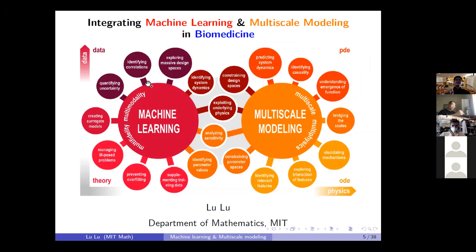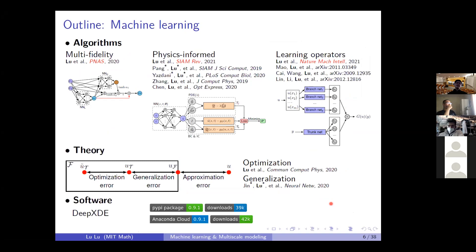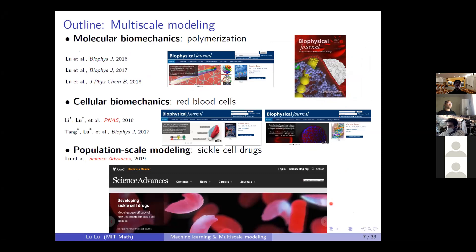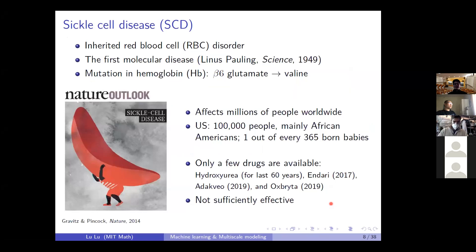Machine learning and multiscale modeling complement each other in a unique way. By integrating machine learning and multiscale modeling, we are able to seamlessly integrate the data measurements and also the laws of physics. I have worked on both machine learning and multiscale modeling — in machine learning on algorithms, theory, and software; and in multiscale modeling on molecular biomechanics, cellular biomechanics, and population-scale modeling. Let me start with multiscale modeling using the example of sickle cell disease.